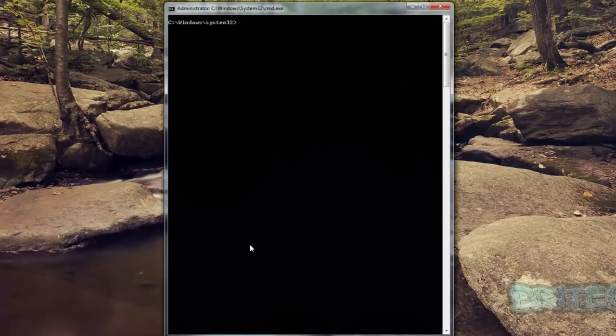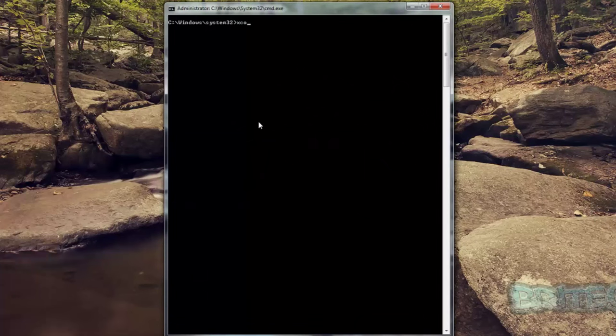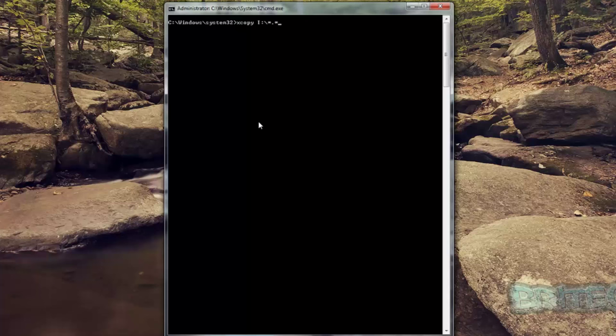So let's start off with the xcopy command. Then you want to do space, then you want to do I colon backslash, then you want to do asterisk. This is going to do all the files that are on there - that little command there means all the files on there. And then we're going to do space and then J